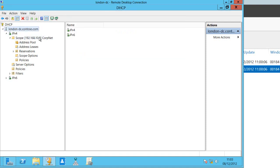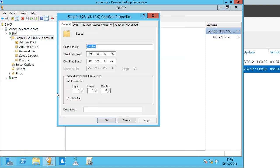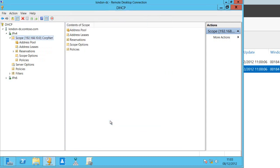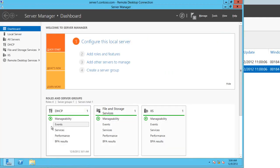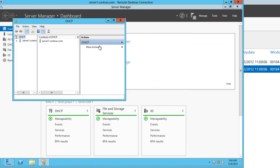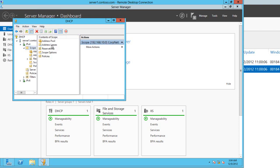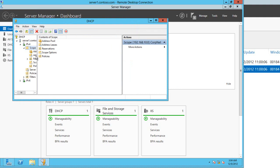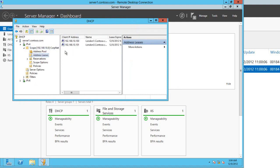And I can go up to the scope now and look at its properties and I can see the failover that I've just set up. I'll jump back onto server 1 and go into DHCP. I can now see that scope is on here and I can even see the current leases to it.